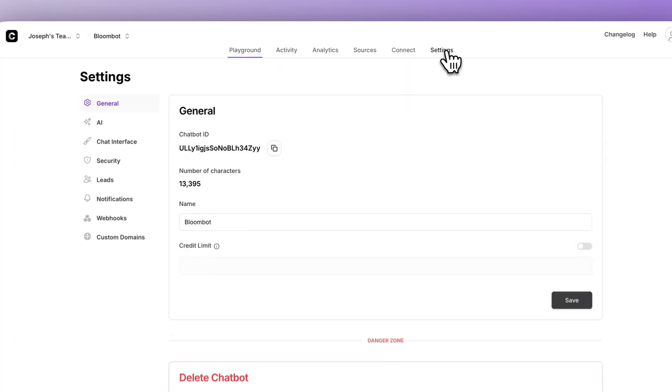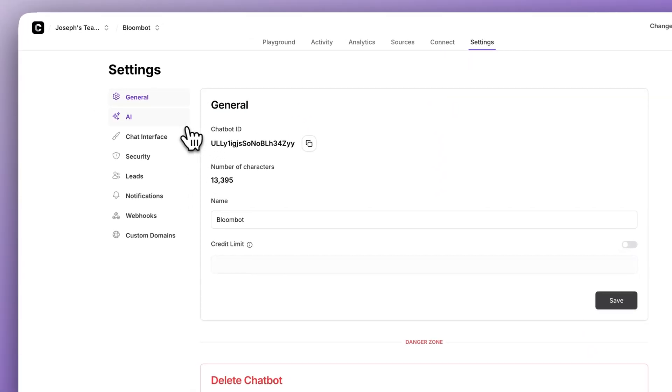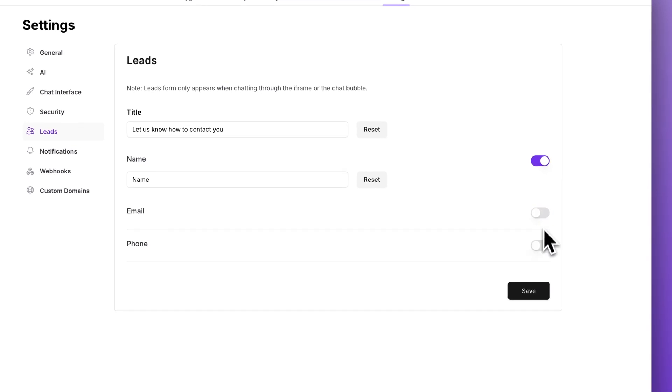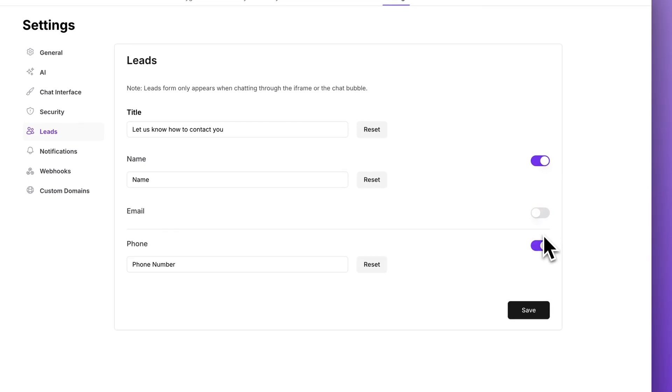Now let me show you how to set it up and then I'll show you how to make it even more effective. First, go to your chatbots dashboard in your account and go to settings. From there, go to leads and toggle on which information you would like to collect. The more you ask for, the less likely they'll provide this information, so keep it simple. Email is the most essential, then name, and then phone number. But you can collect whatever you like — some businesses may want phone numbers, but most probably don't need them.